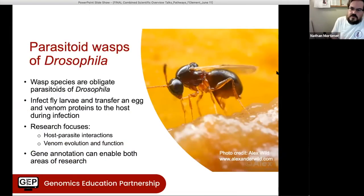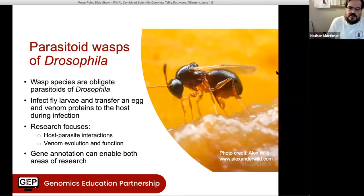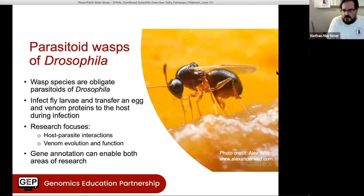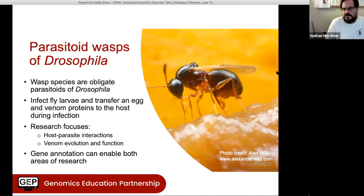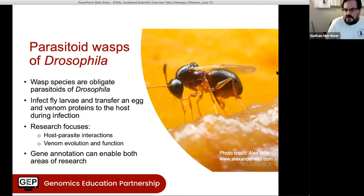So what we study in my lab are parasitoid wasps that infect species of Drosophila. These wasps are obligate parasitoids of Drosophila. When they infect, they transfer their egg and venom proteins into the body cavity of a fly larva, and then it starts the host-parasite interaction. In the lab, we're interested in generally understanding these host-parasite interactions, but also looking more specifically at these venom proteins and trying to understand the evolution and function of these coding sequences.